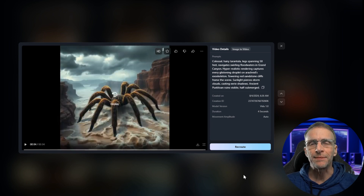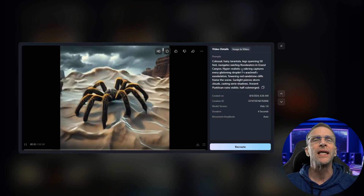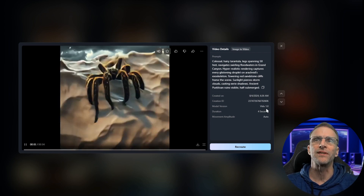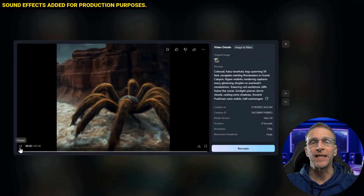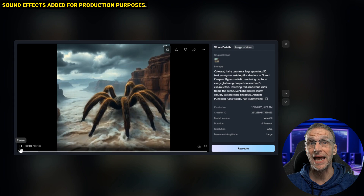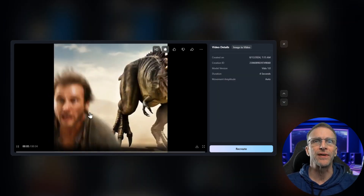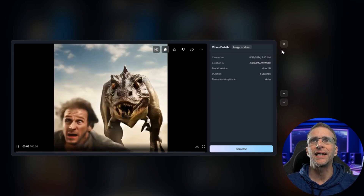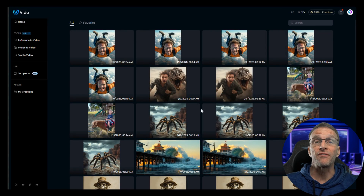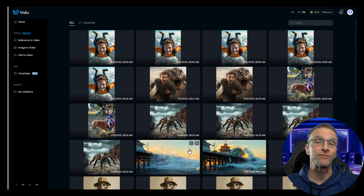I've been working on this platform for quite some time. Here's an example of an image to video with a prompt — a colossal, hairy tarantula walking down a river in a canyon — and this is the result I got with version 1. Contrast that with the results from the new model, version 2, where we've got a much more interesting scene and much more dynamic action. Here's another example of a version 1 image to video where we had a man being chased by a creature, with a lot of tearing and weird motion blur. Here's the same prompt with the exact same settings with version 2. Their super-fast rendering speed is one of the distinguishing features of the VDU platform, and it always has been.